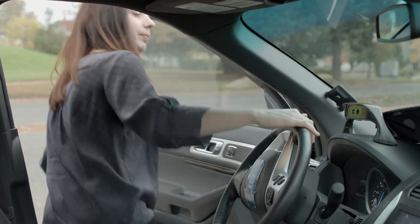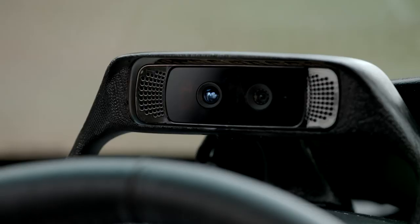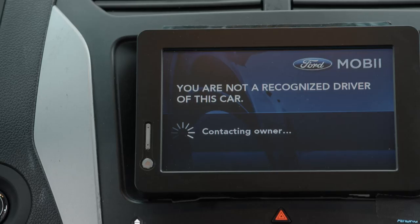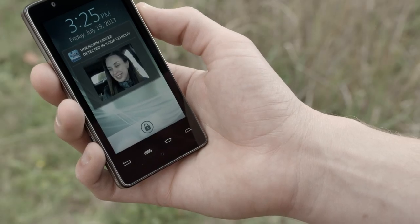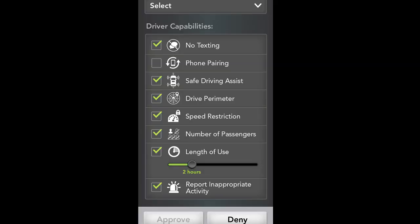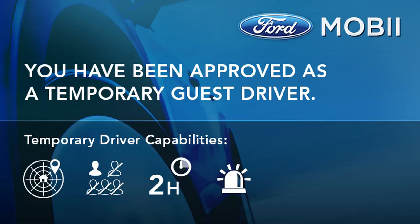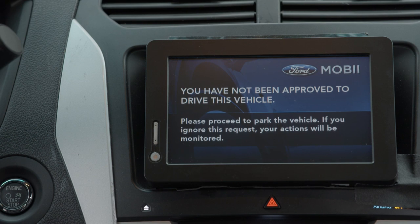But what if Mobi doesn't recognize you? In that case, it will send your picture to the vehicle owner, who can approve you to drive the car or not. Laura is a new driver to the car. Laura's image is captured by the front-facing cameras and sent to the Mobi app on my Intel phone. I'm able to set permissions based on Laura's driving ability, and I can also specify the features that I would like to enable or disable. The center screen is now a simplified user interface with limited functionality. Of course, I can always deny approval as well. In that case, the cameras would monitor the unwanted driver, and Mobi would send me status updates until the situation was resolved.